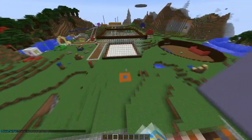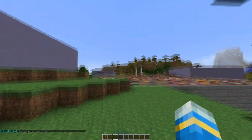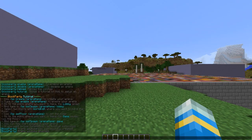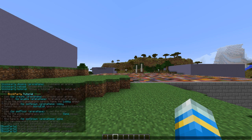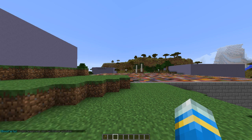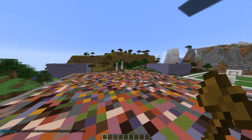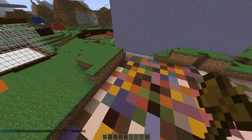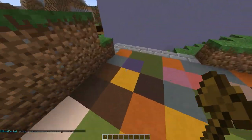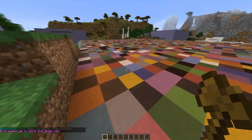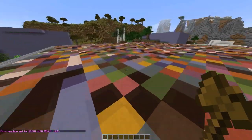Now we need to set a lobby. I'm gonna go over here - this is my lobby, isn't it lovely. We do BP set spawn YouTube lobby, just like so.